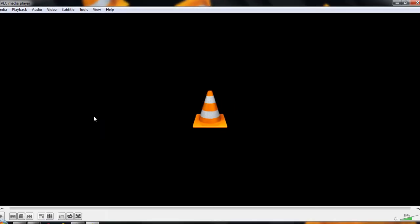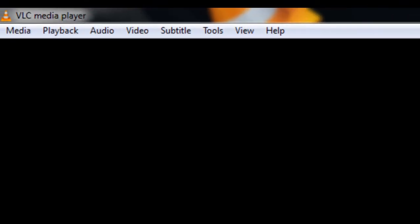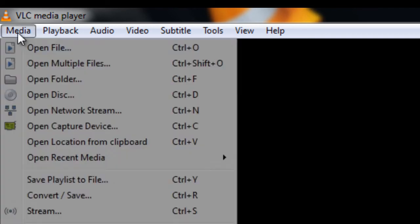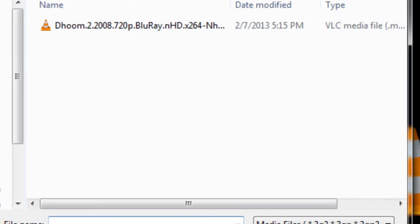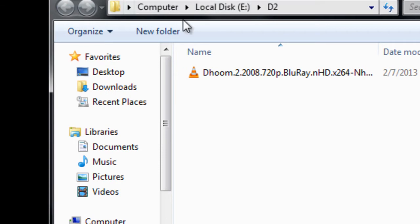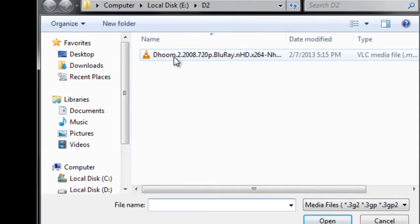Hi guys, in this video I will show you how to use a basic VLC player. Well, this is VLC player interface. You can open any movie by using media and open tab.